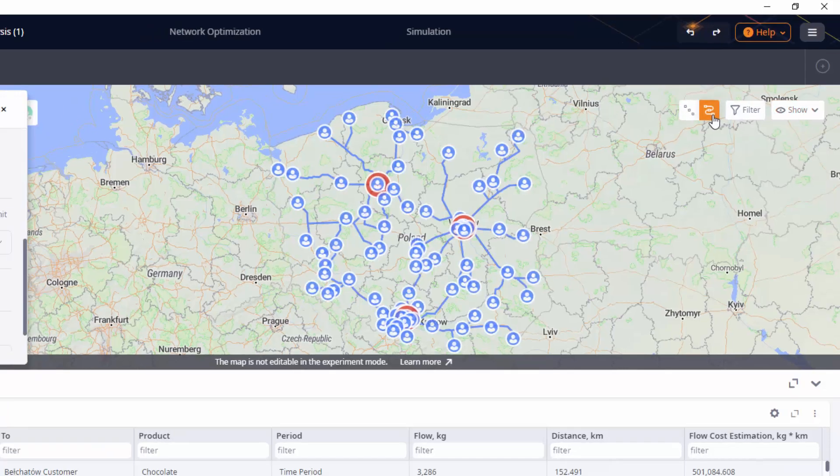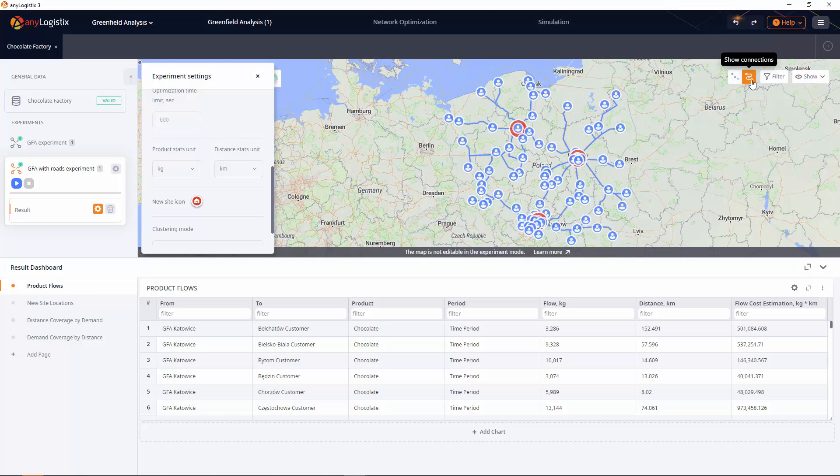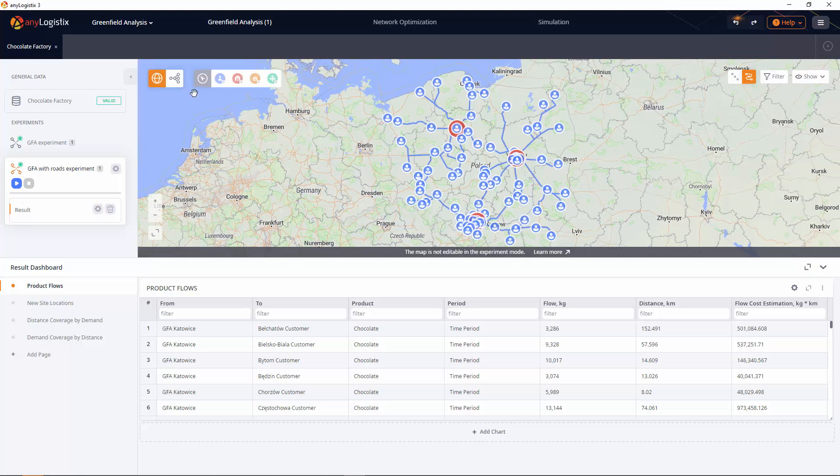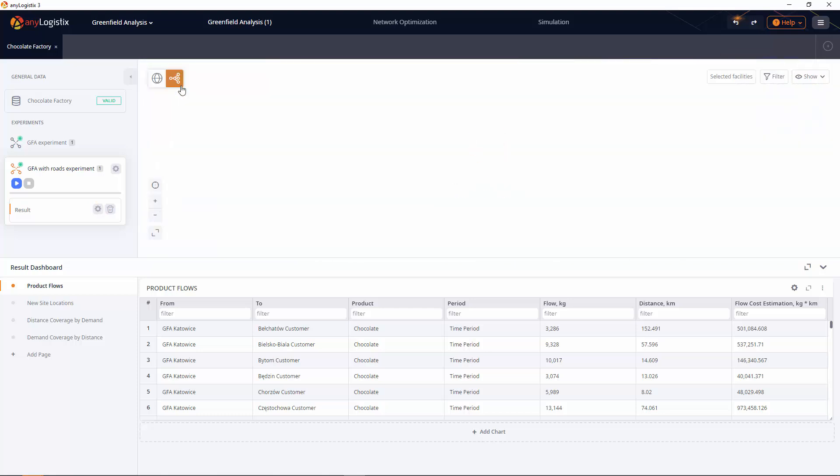Scenario data and experiment results can be displayed on the map view as well as on the structure view. The structure view shows the logic structure of the scenario.